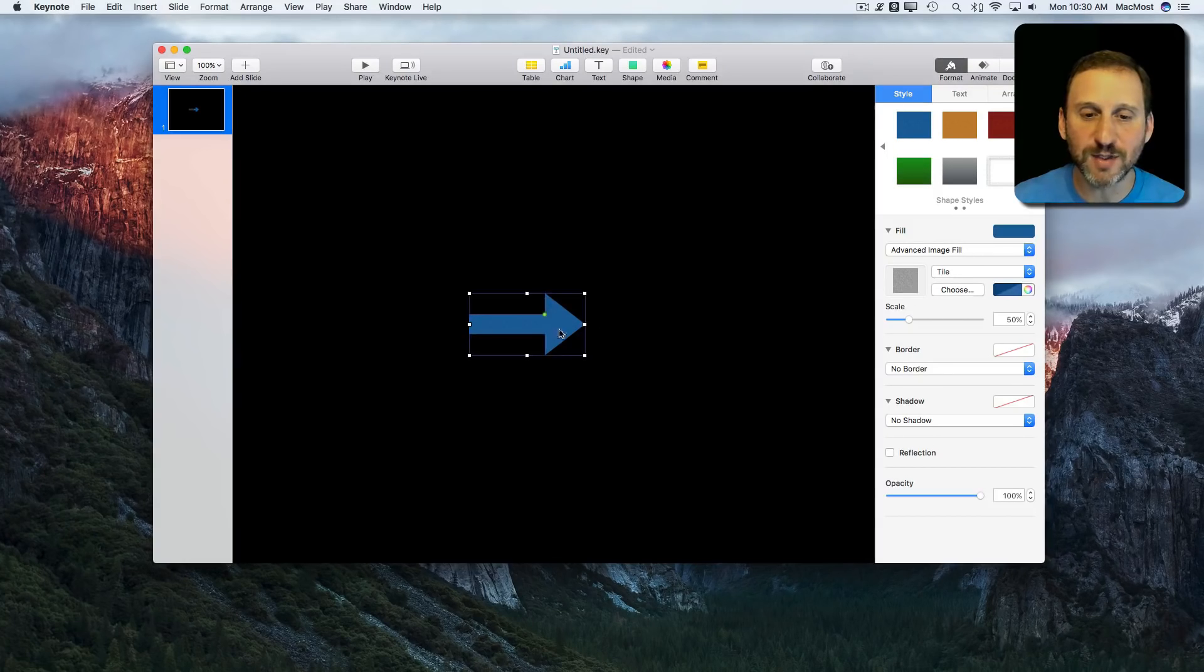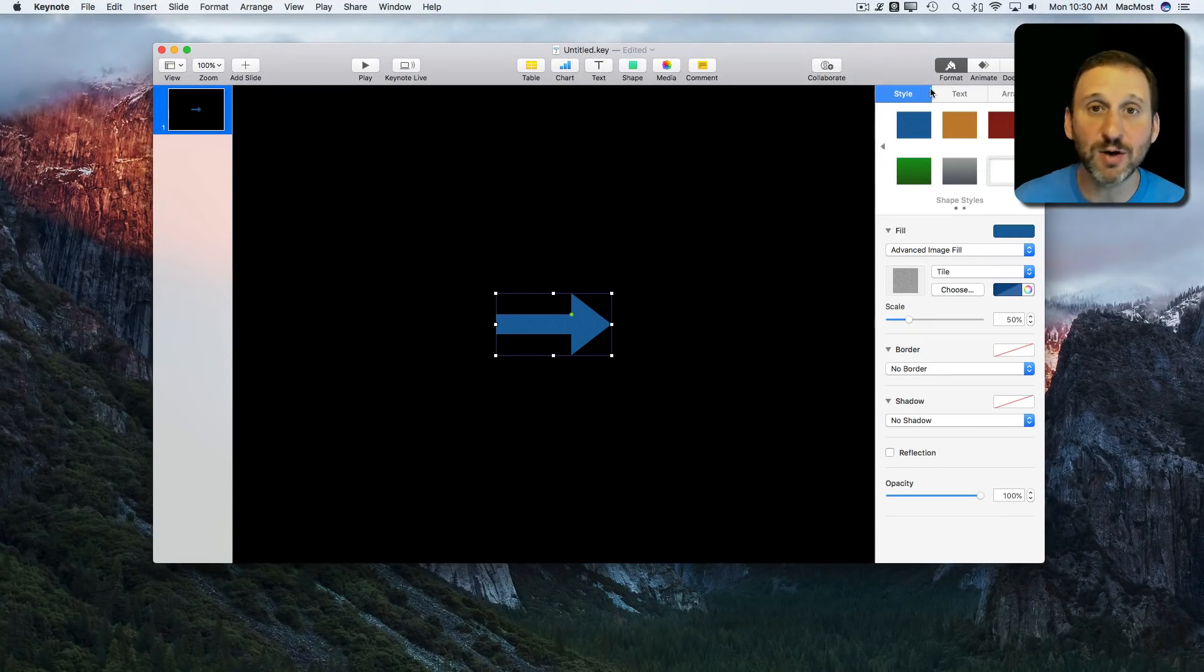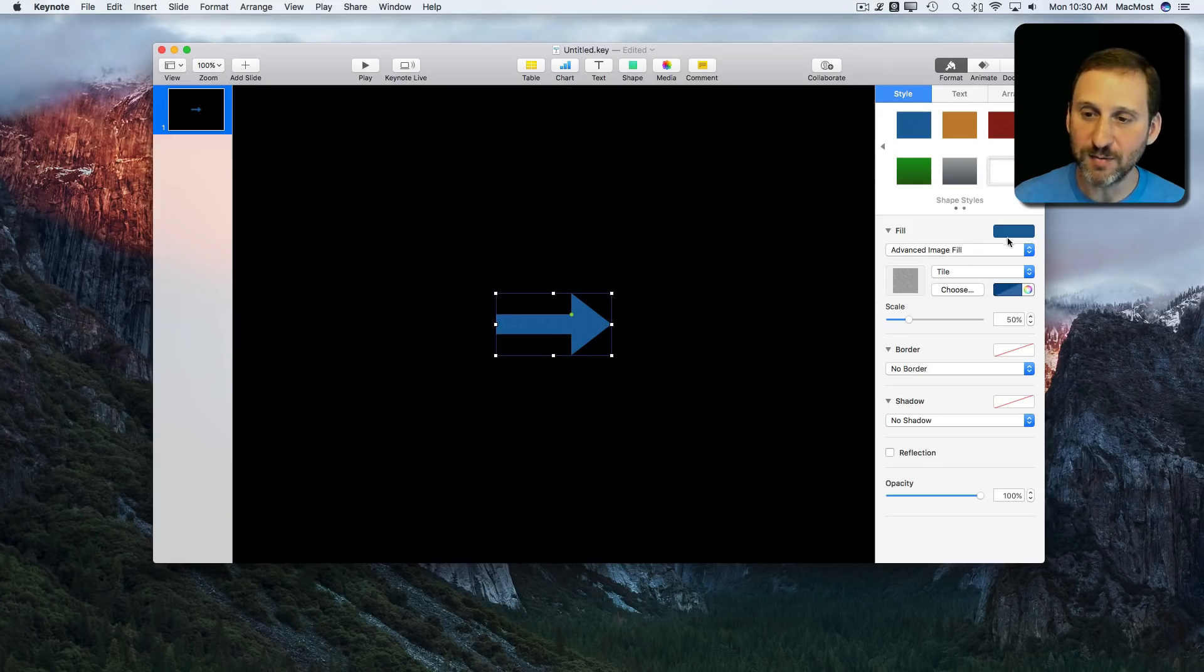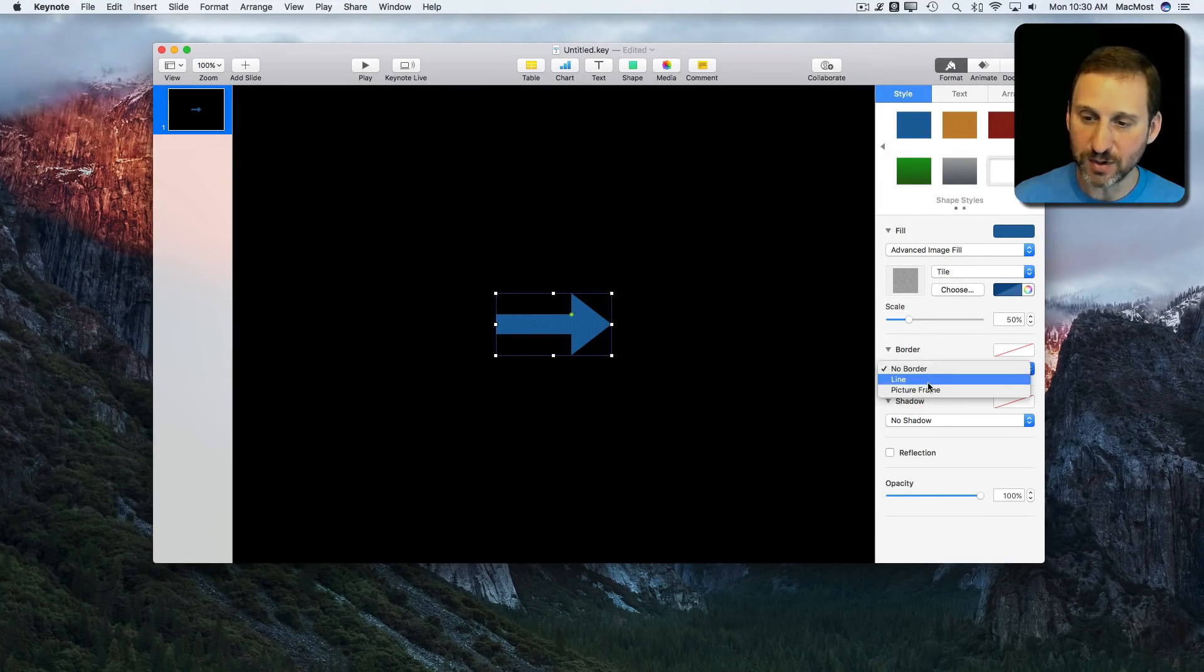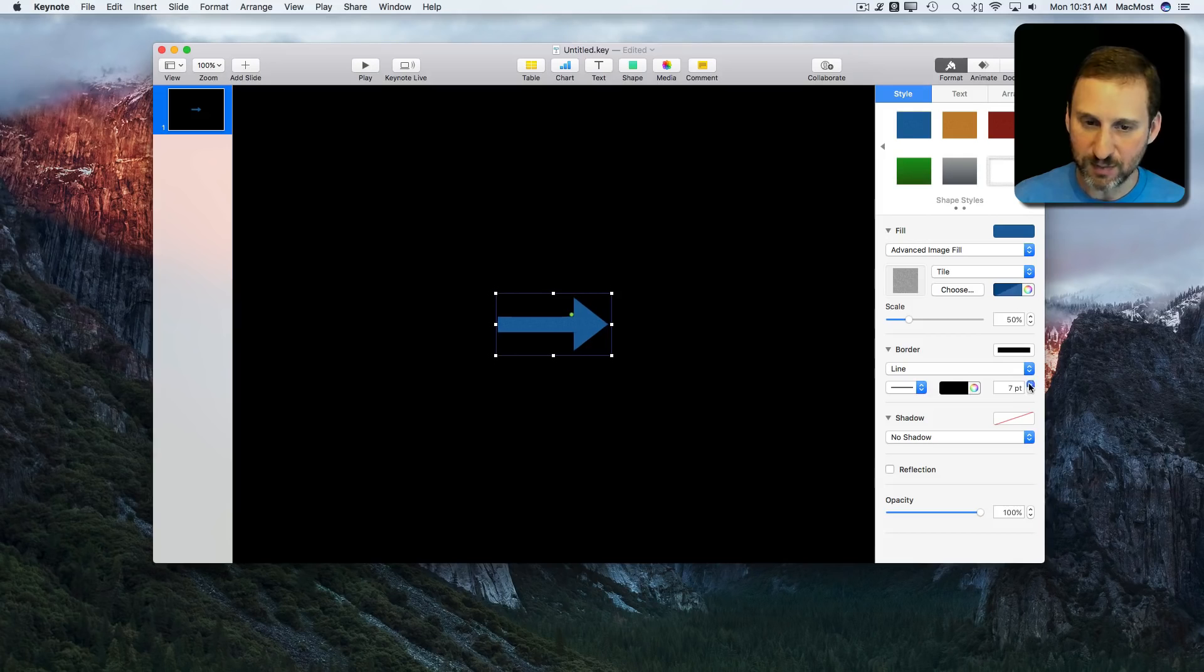Just to drive home that this is a semi-transparent image, I'm actually going to go into the format over here and change the border to a line border. Make it pretty thick.